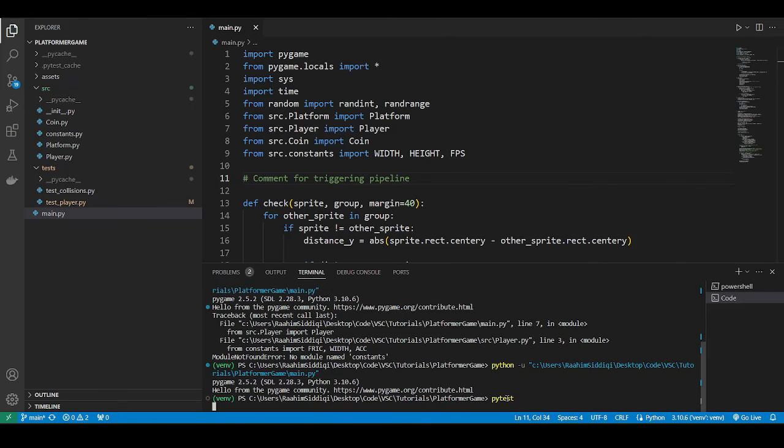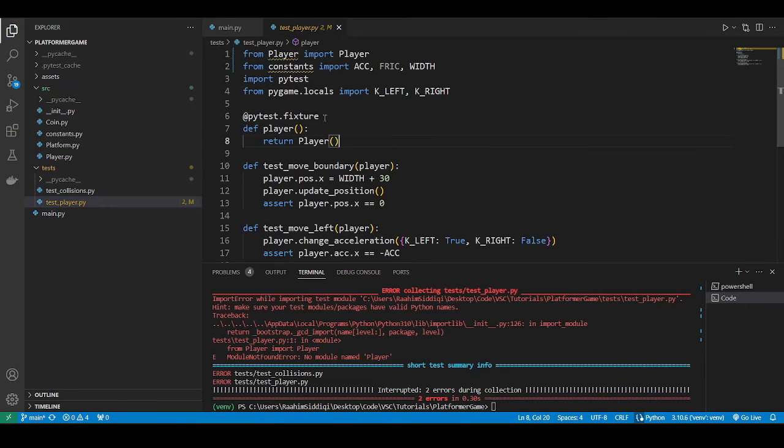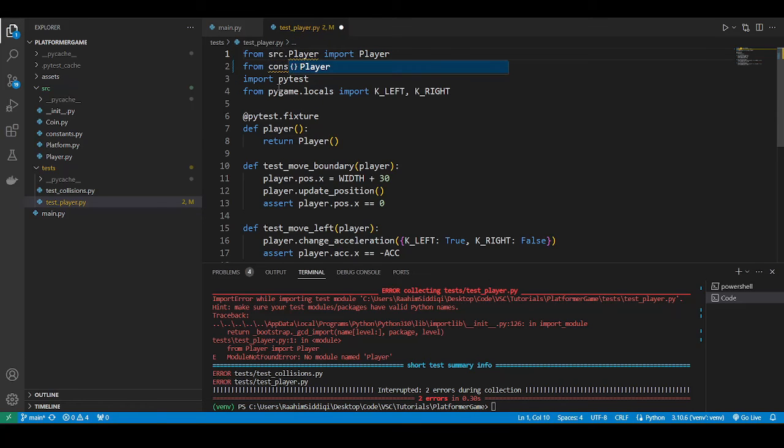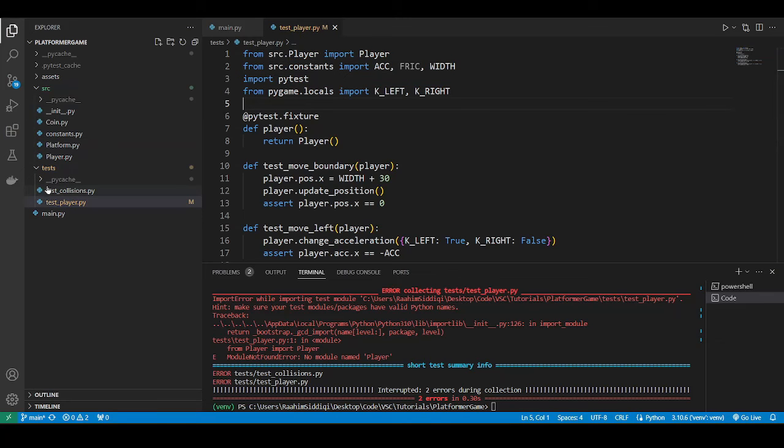So if I do pytest, no, it doesn't work. So why is this? Let's go over to the tests.player file. So again, we need to fix the imports here. So if I do src.player, src.constants. And there's no init file in here. Let me show you what happens.